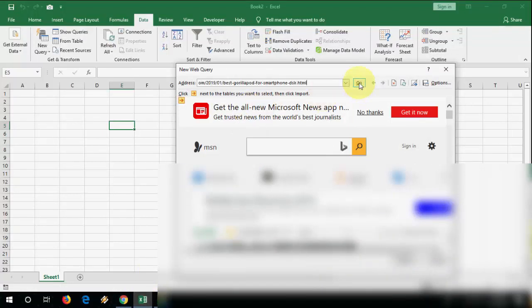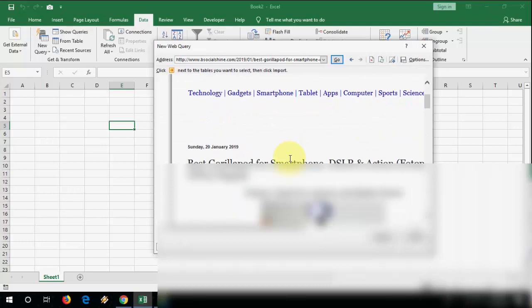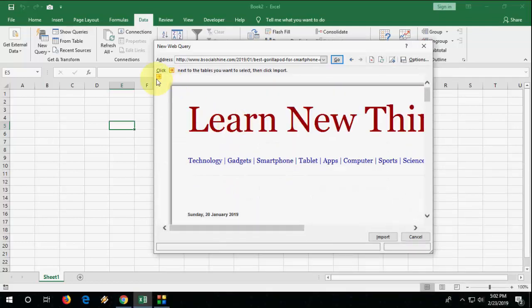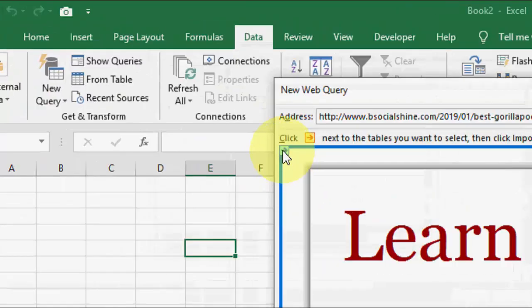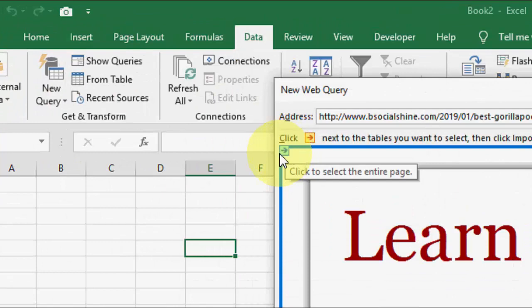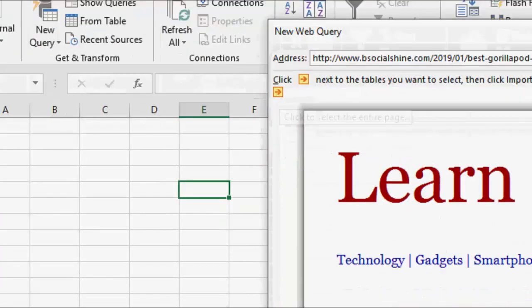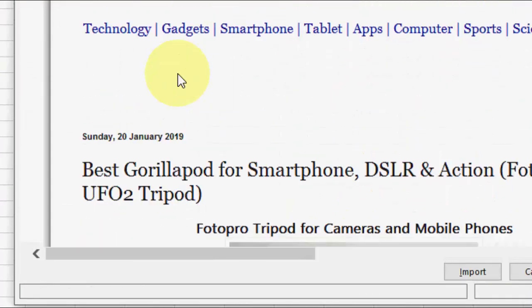So copy and paste your required website URL and then click on Go. Okay, now from here you can select entire data. For example, you can see the arrow mark and here you can select the your entire table.